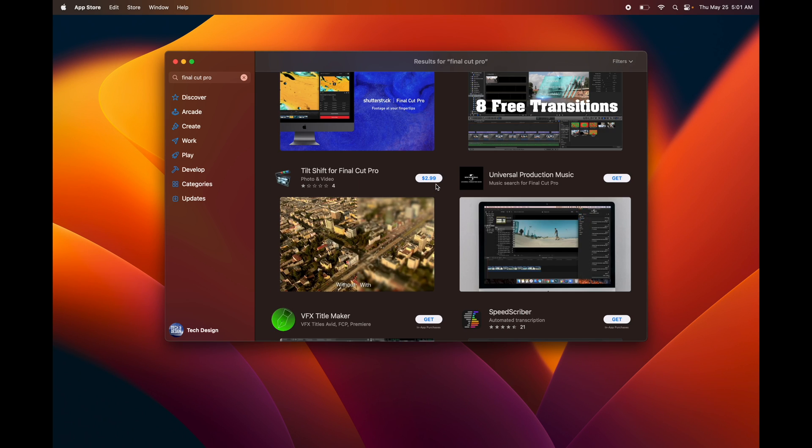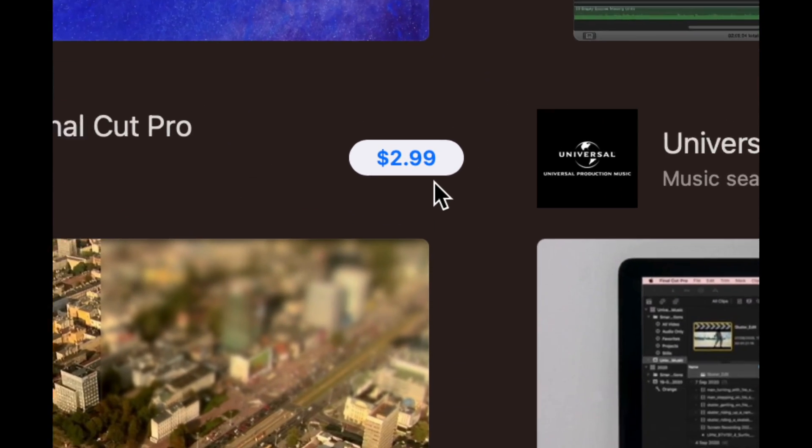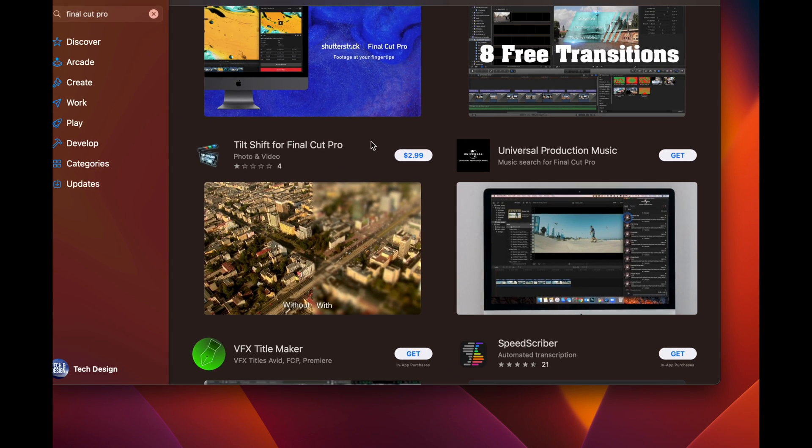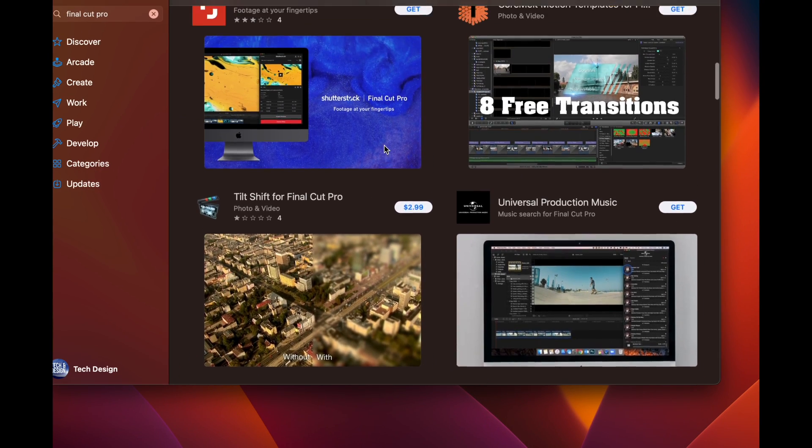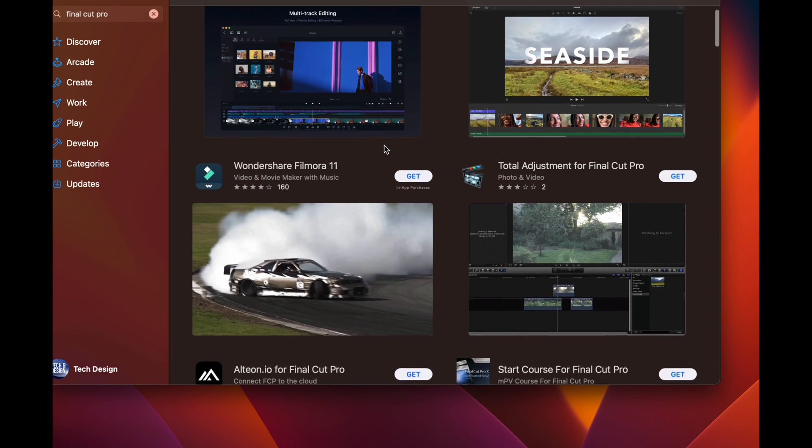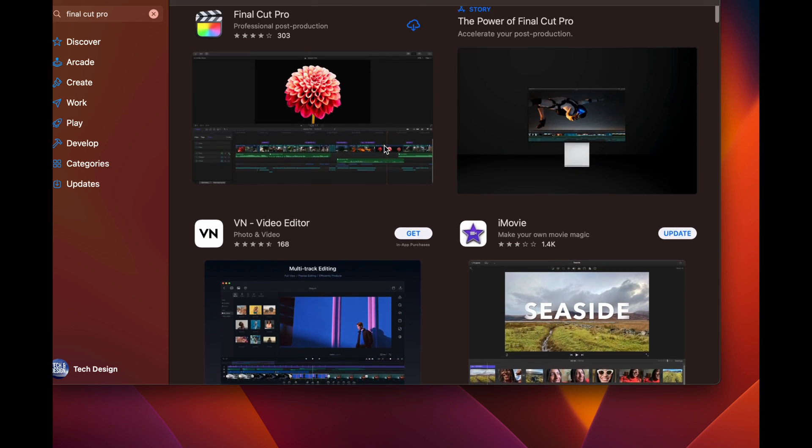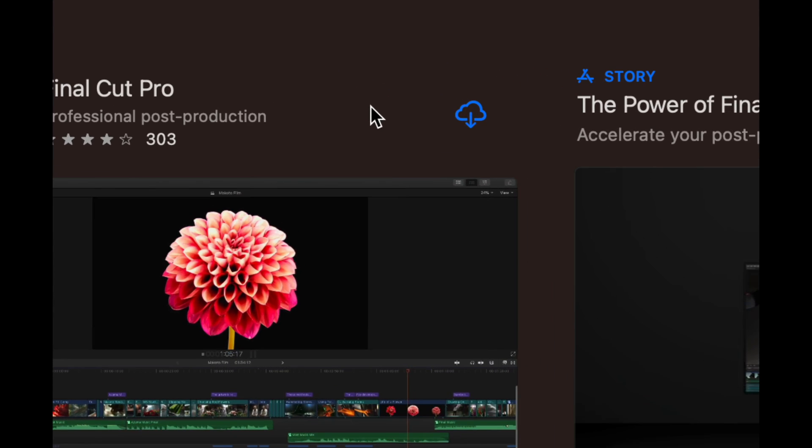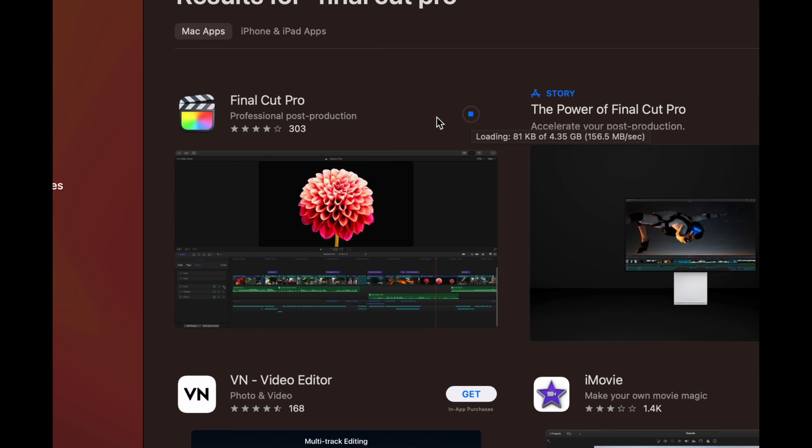If I didn't buy Final Cut Pro yet, then what I would see on that specific app would be a price. Obviously it's not $2.99, that's just another app, but it's just to give you an example. Right now since I bought this before, I'm going to see this. So I have to do is just download it and there we go, I'm downloading the very first app into this Mac.